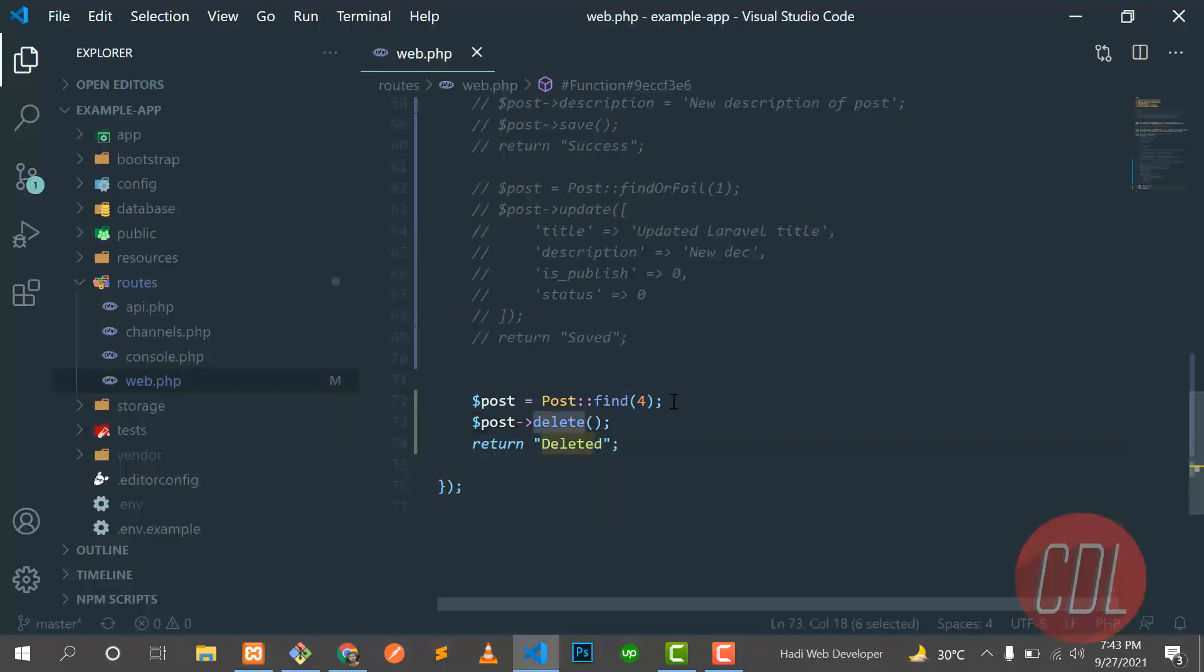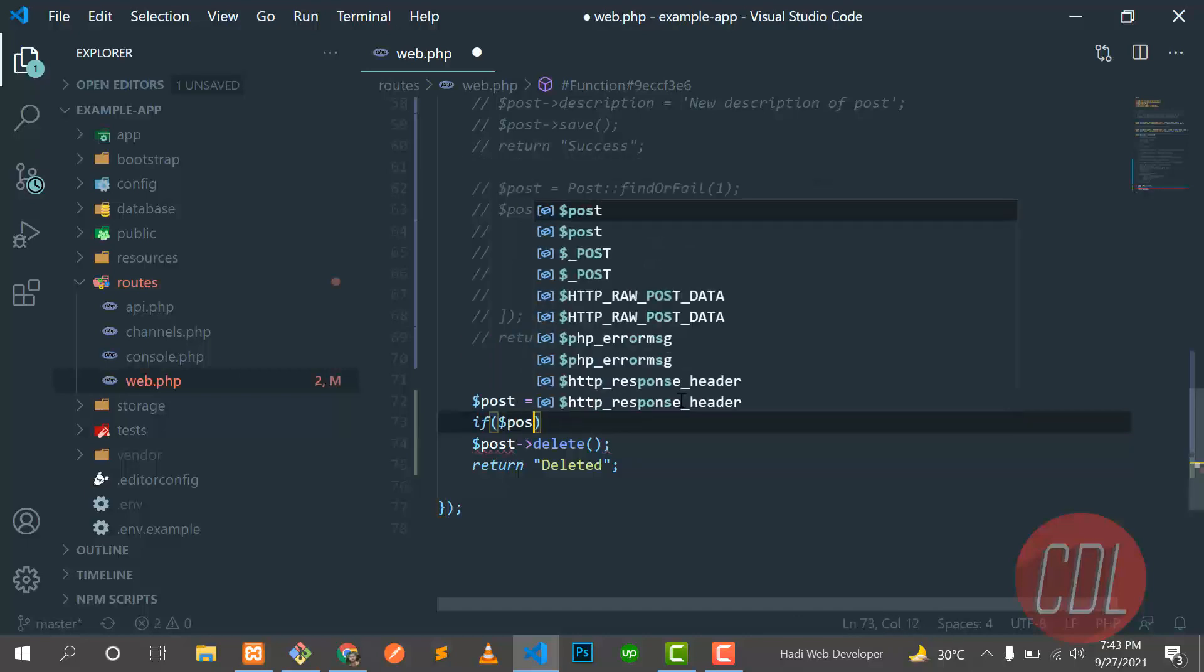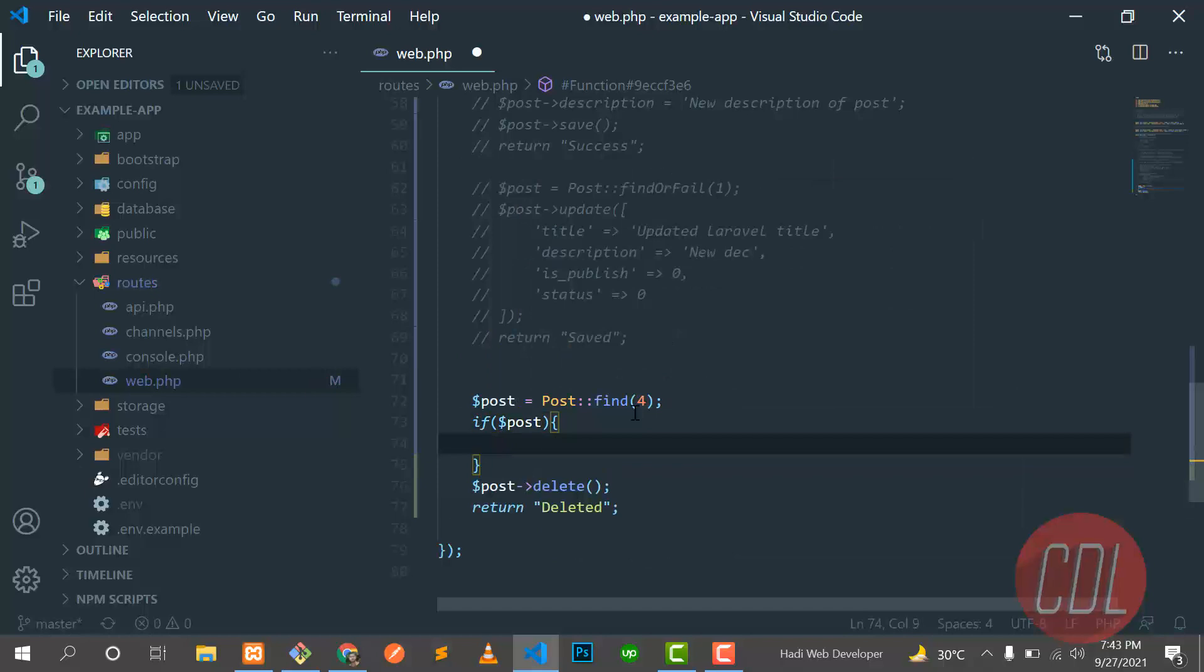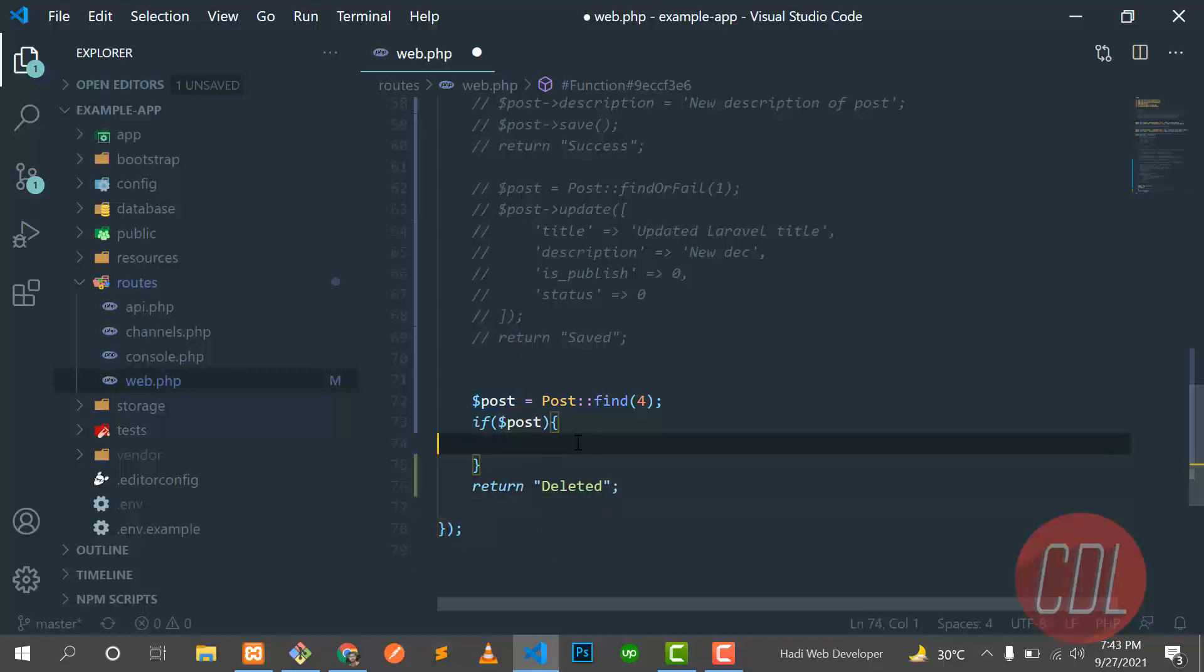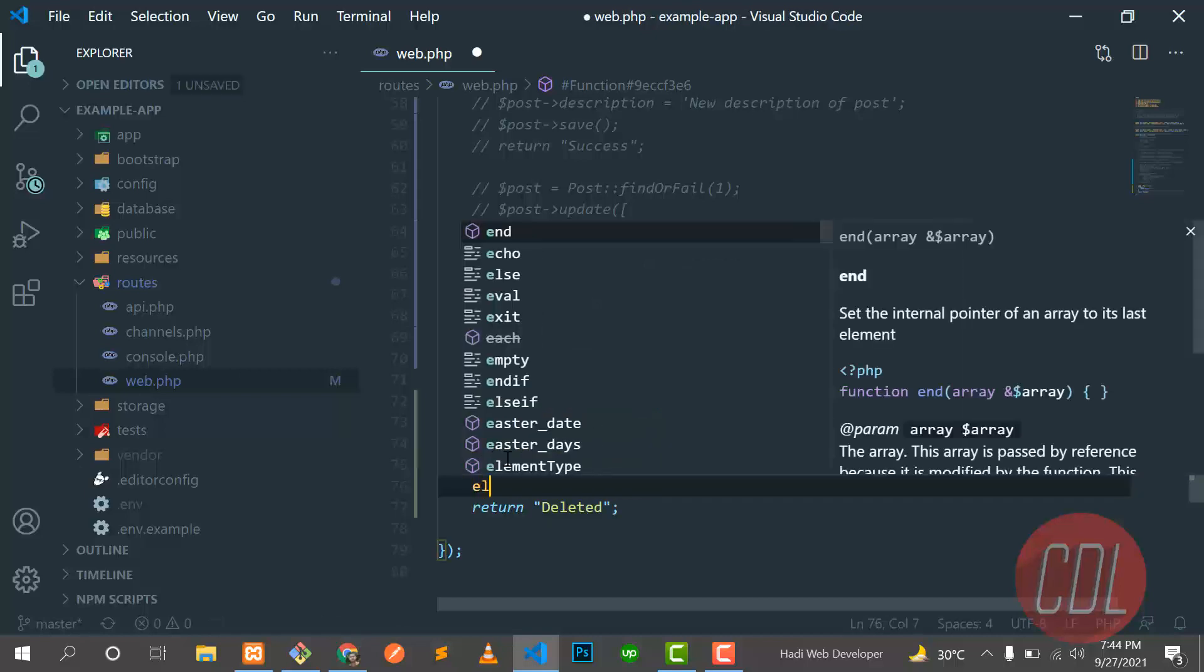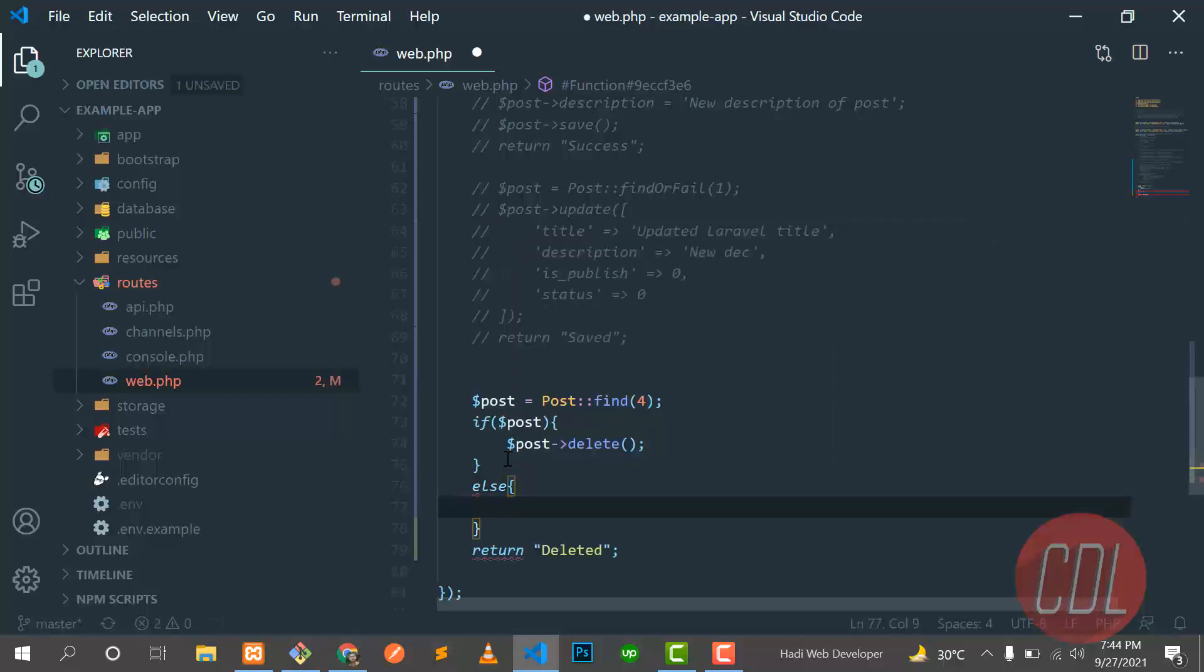So you can also catch the exception in this way. If post exists, then we want to delete this post. So cut this and paste it here. Save this one and we can put this like this.